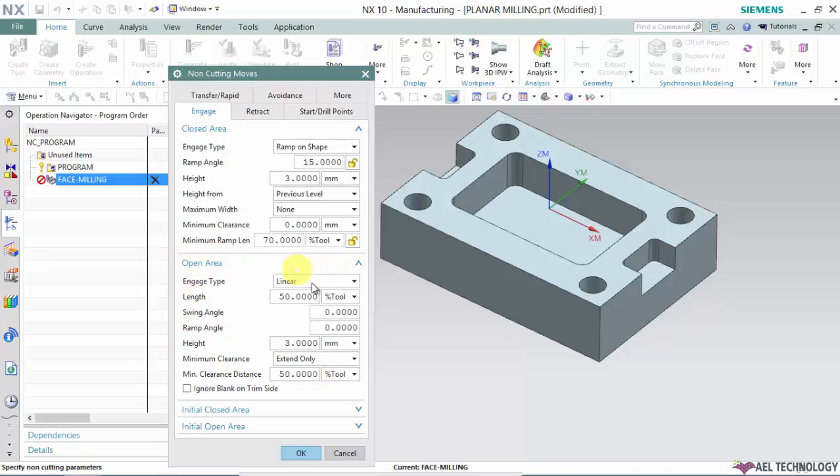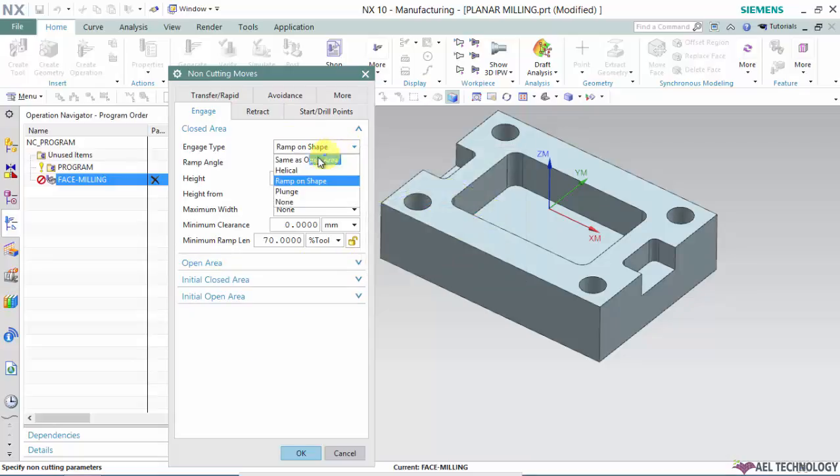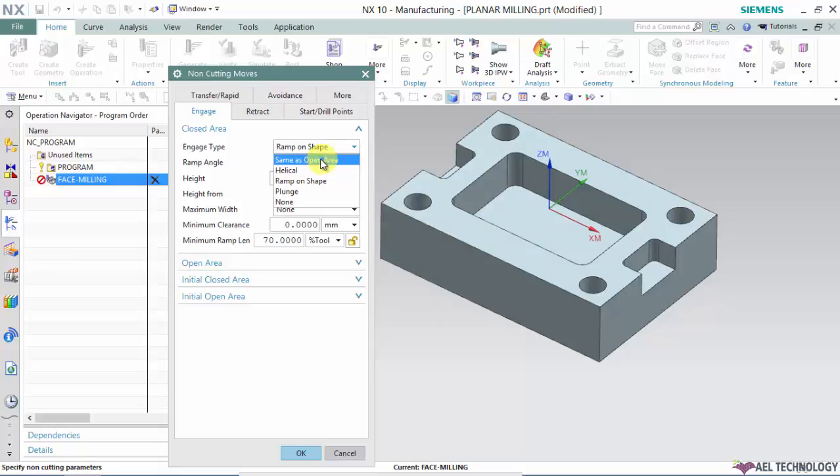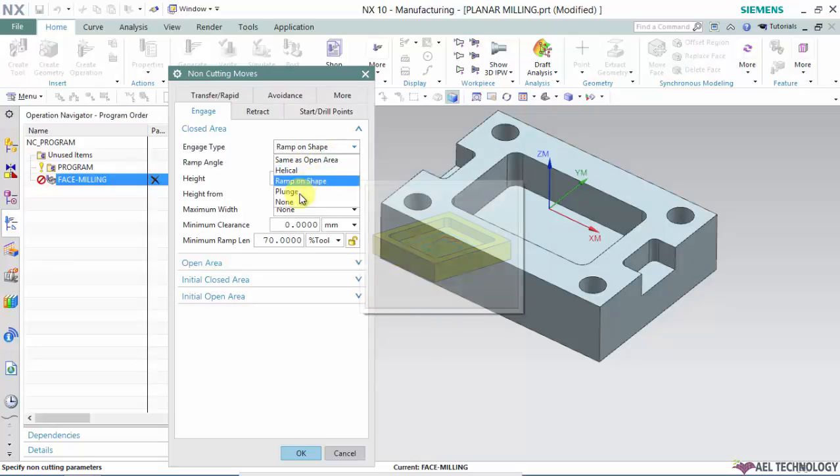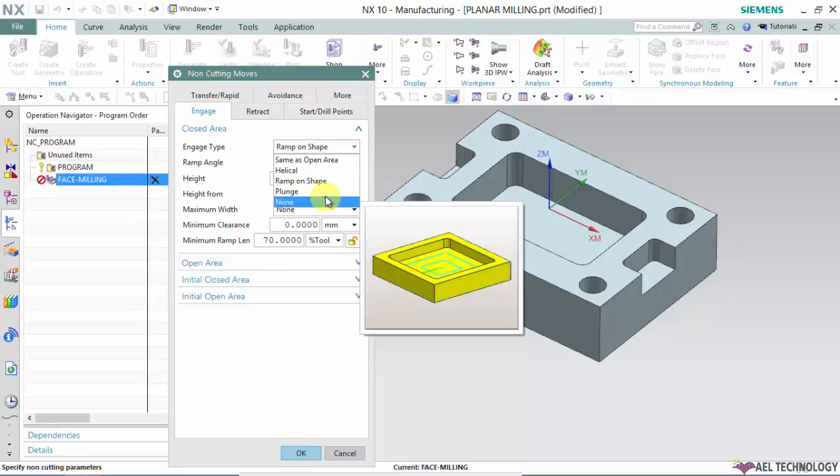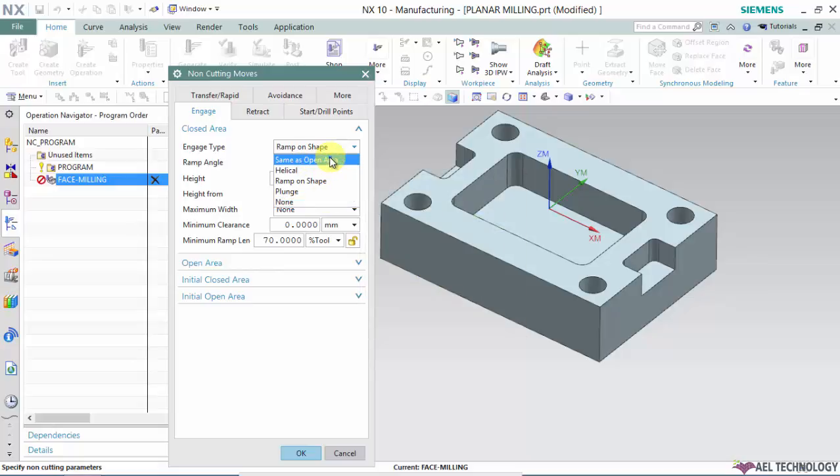We'll start with closed area. For engagement type we have options like same as open area, helical, ramp on shape, plunge, and none. If you defined an open area, you can copy it by selecting same as open area. But if you want to define a separate engage type for closed area, you can choose from the other options.